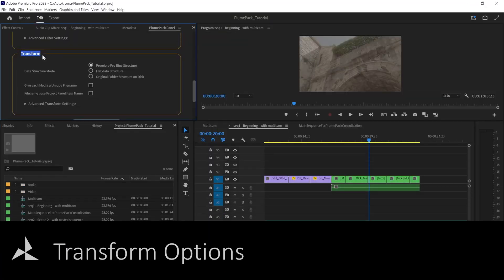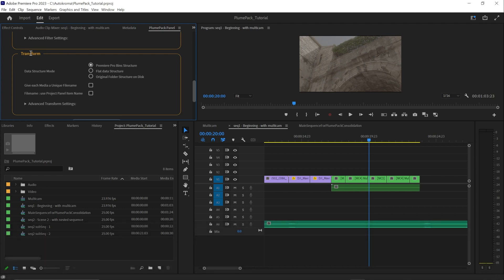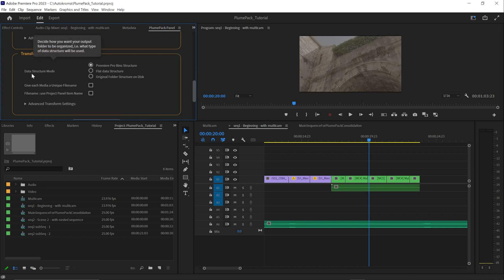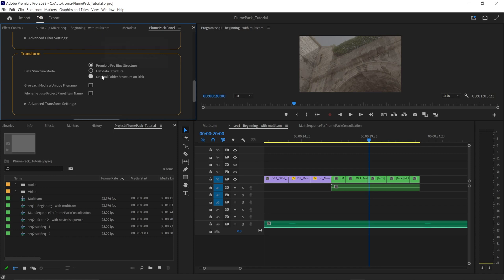The third and final step of the Plumpack process is the transform section. In this section, you can specify how you want Plumpack to transform your project data structure and file names after the Plumpack process is completed. For example, you can choose to rename your media files using their project item name, or reorganize your project and file structure on disk using the different data disk structure option.